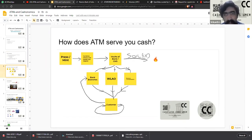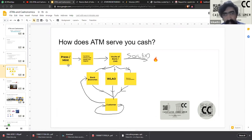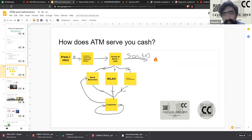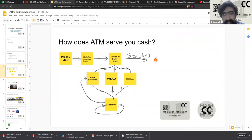First, we'll see how ATMs serve your cash. This is basically a larger life cycle of cash in general. First you have a press or a mint which prints the currency, and then that is transported into what is called currency chests, or in the case of coins, small coin depots. From there it is again transported into vaults of the banks or in some cases cash management agencies, from where it is then distributed into bank branches.